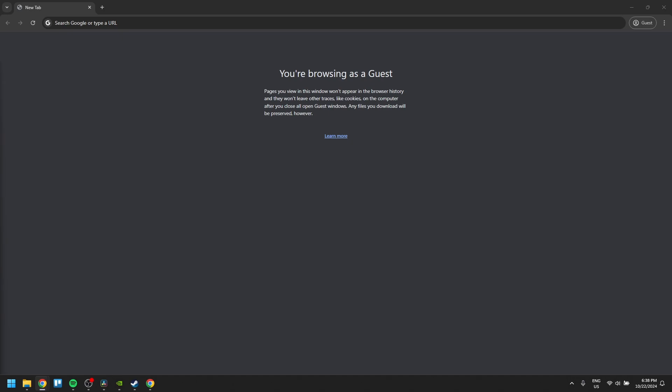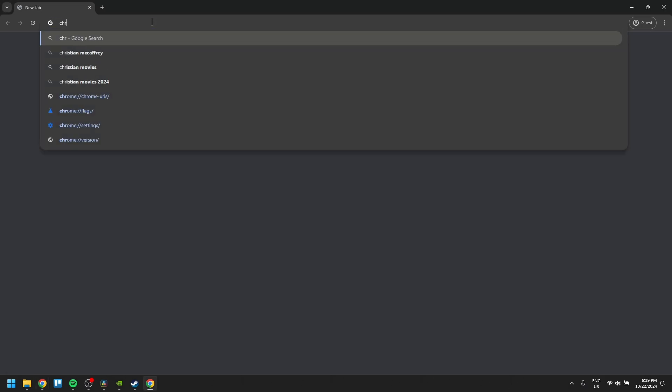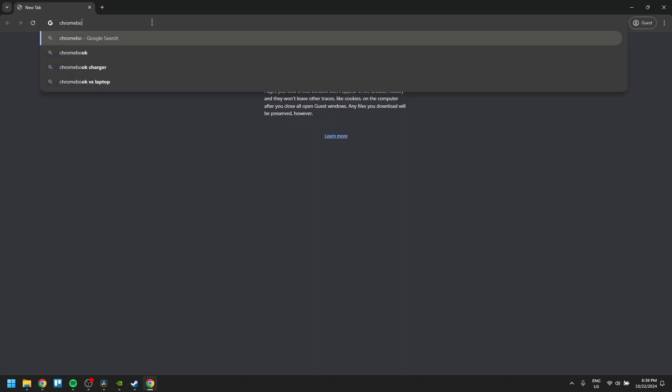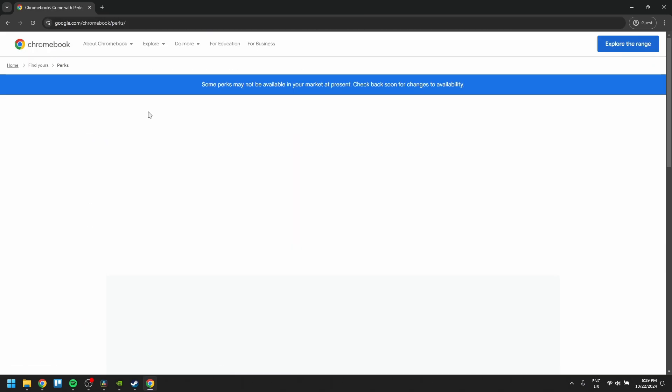I'm going to show you how to get GeForce Now Premium for free. Disclaimer: this is just for Chromebook users. In your web browser, search for Chromebook perks and click the first link.